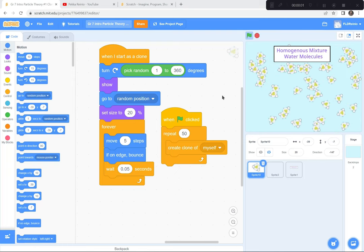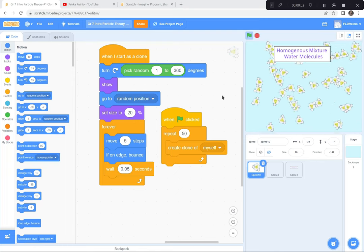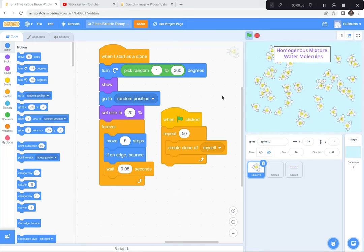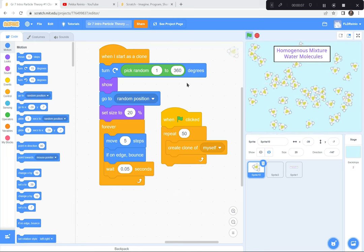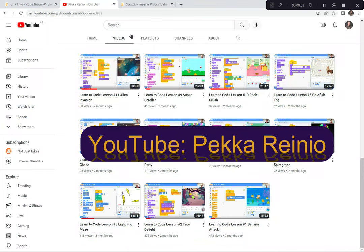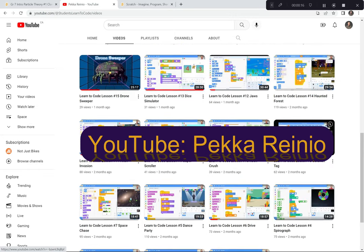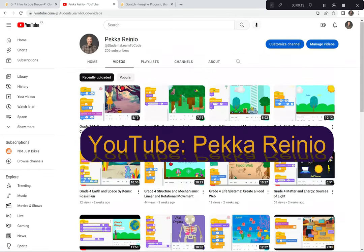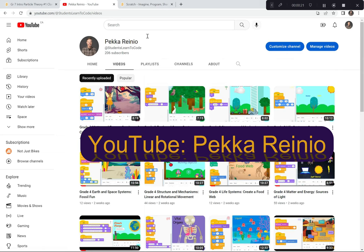Hi everyone. Today we're going to be creating a demonstration of homogeneous and heterogeneous mixtures and we're going to be using Scratch to create this demonstration. And if you're new to coding or you need a refresher, check out my learn to code videos on YouTube which will get you up to speed pretty quickly on coding with Scratch. I suggest that you follow me and perhaps subscribe because I'll be posting videos quite regularly. Anyways, let's get started.